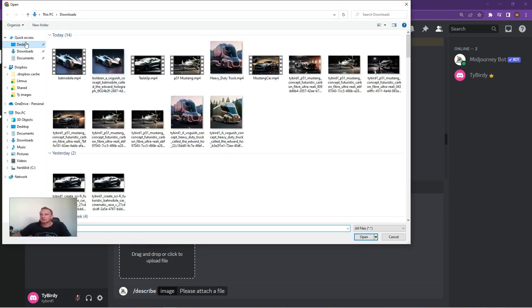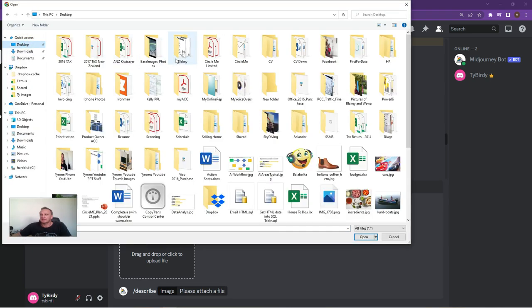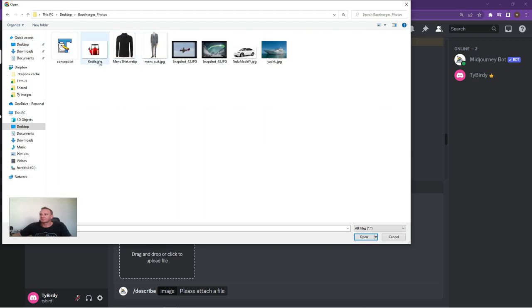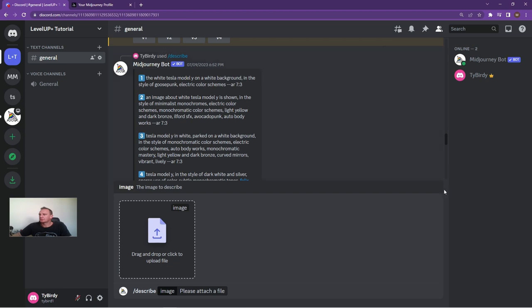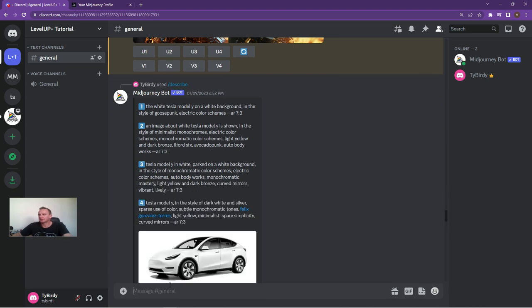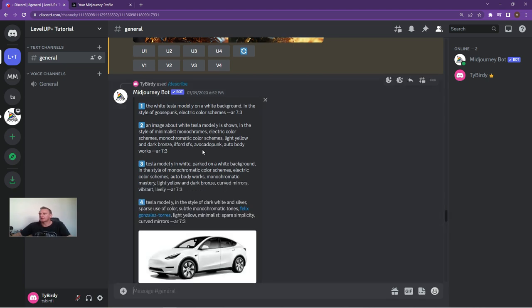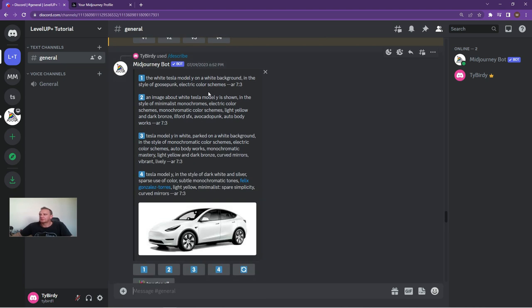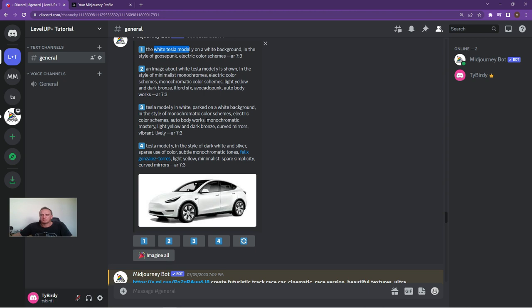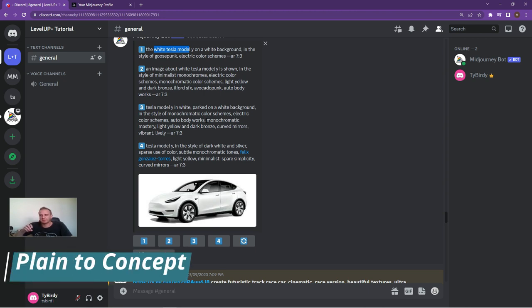In Midjourney, all you do is type in forward slash describe and click on the image that you would like to make. Let's just go to base images and choose the image that you would like as your base. So we can insert the Tesla Model Y and click on Open, and what it will do is it will open up an image over here. And what it's going to do is actually describe the prompt to create an image similar to this.